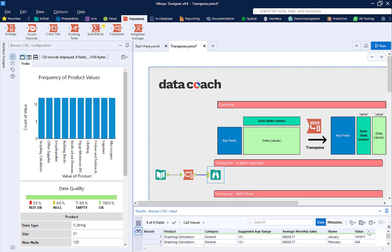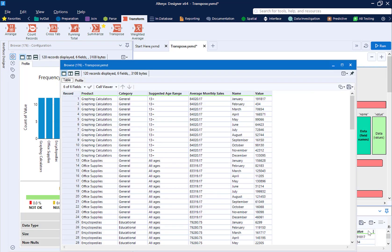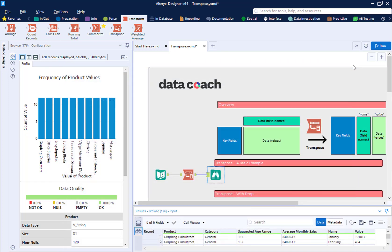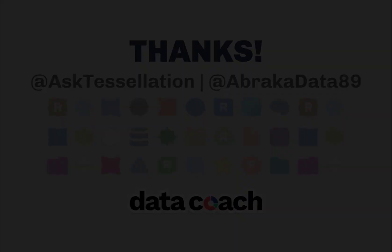One final thing: if you forget to select some things for your key columns and they're not within your data columns, they will disappear from your resulting data set.